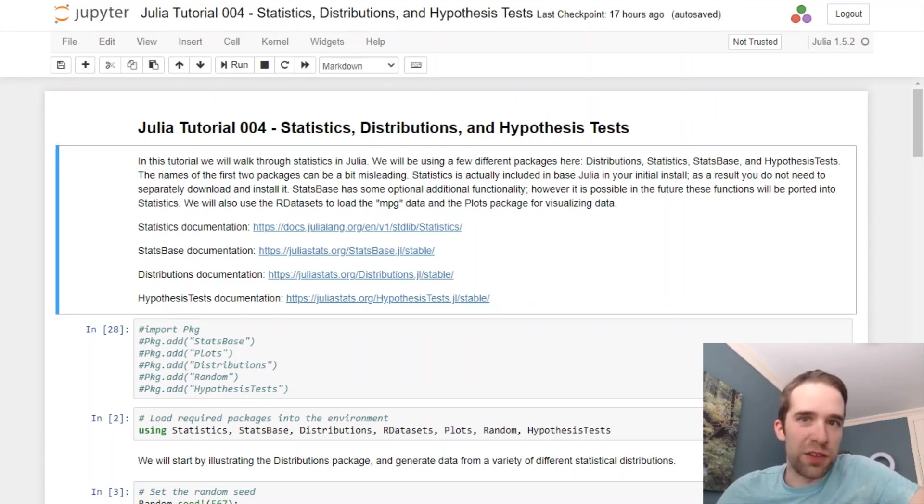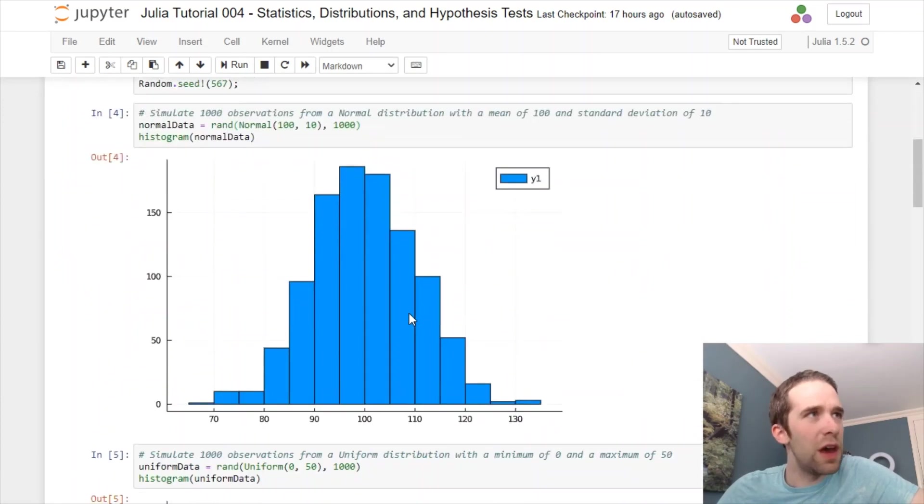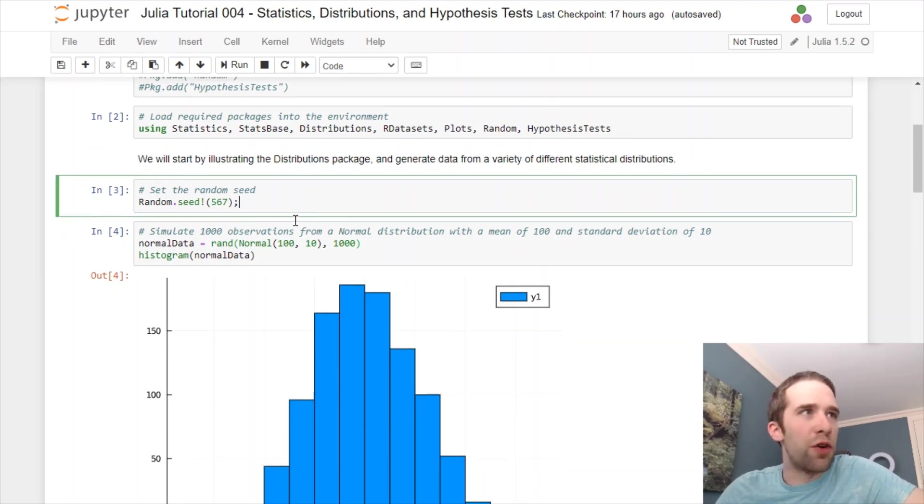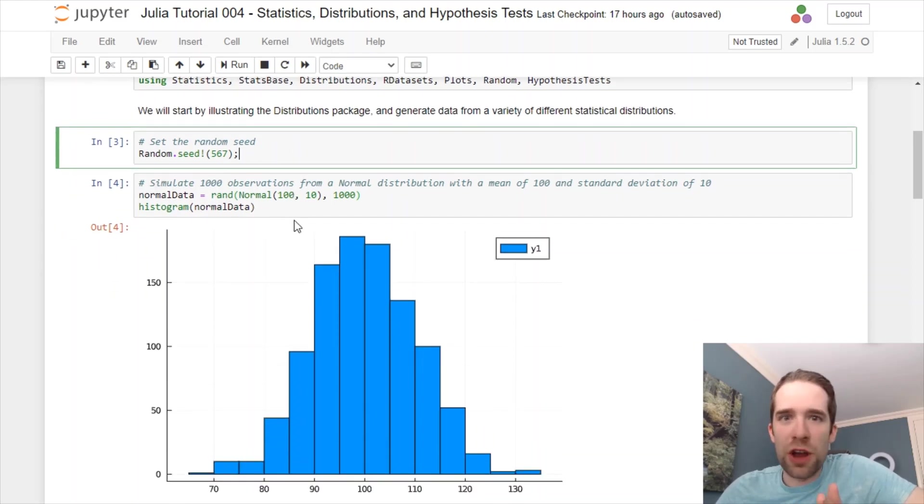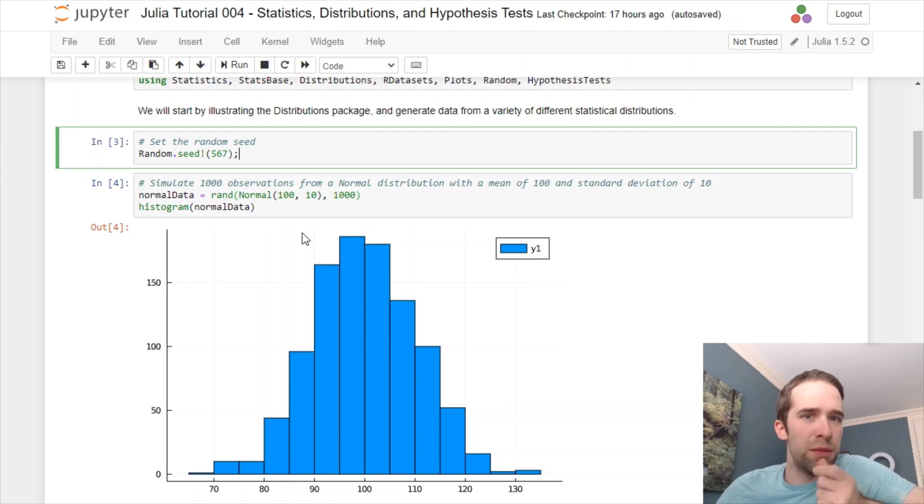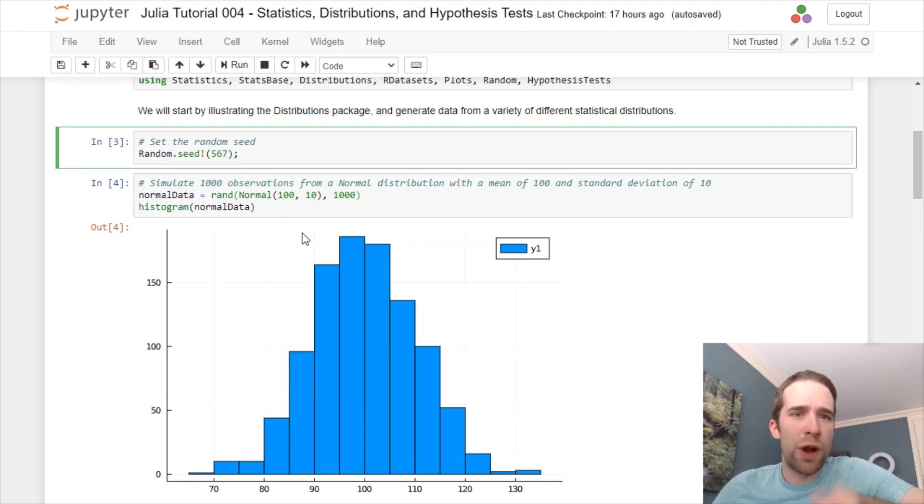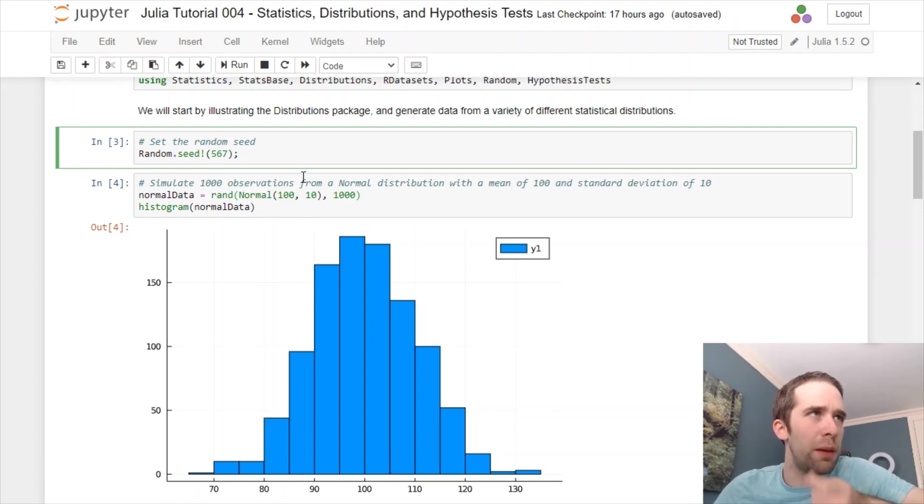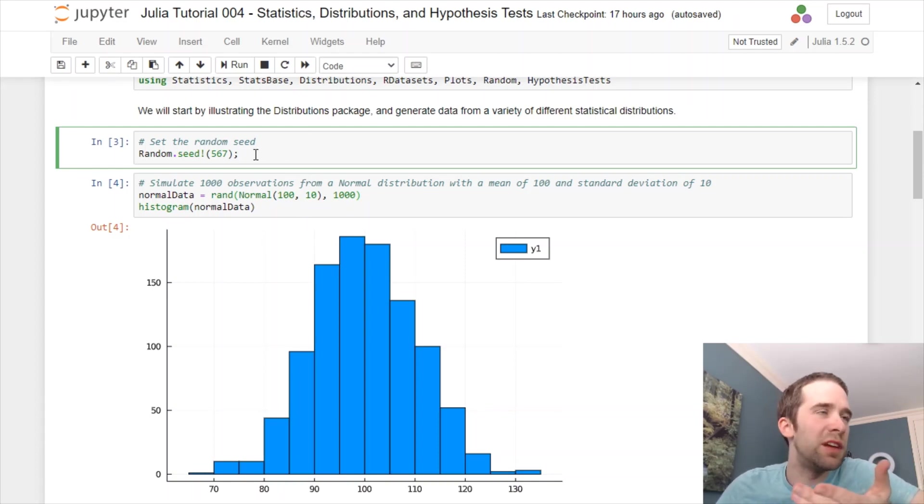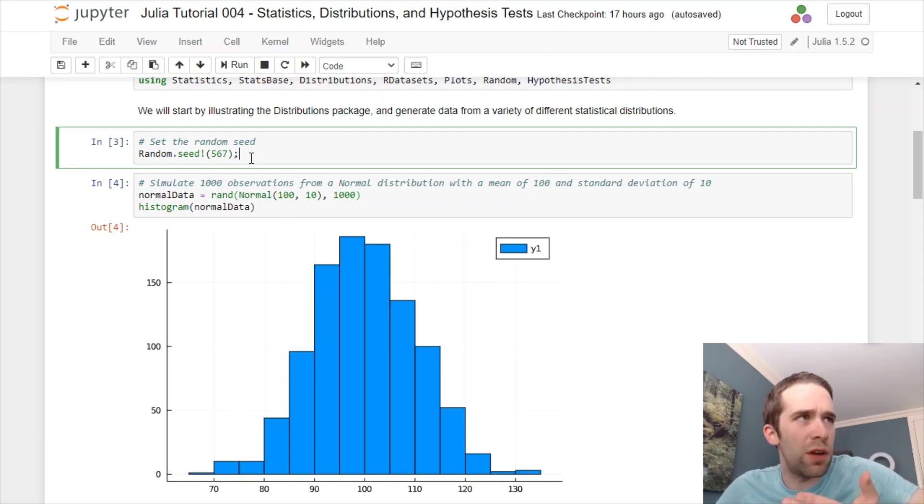The first thing that we're going to work through are the various distributions. And just like any other random number generator type of problem, the first thing that we're going to do is set the random seed for reproducibility purposes. From that random package that we pulled in right up front, we have this seed function. I'm going to set the seed here to just a random number 567.